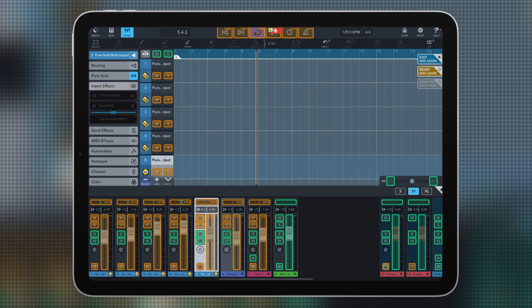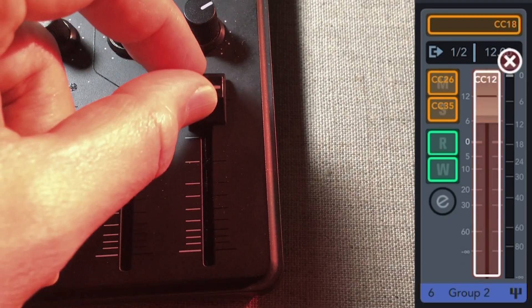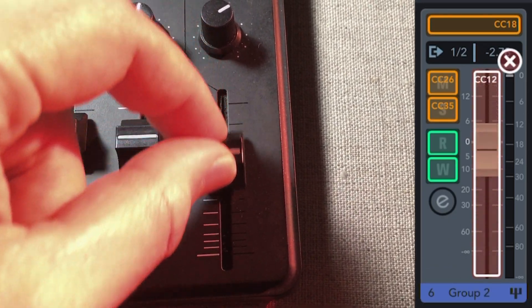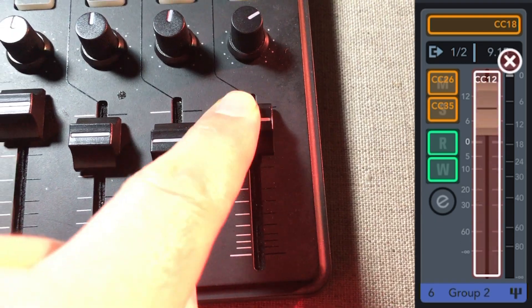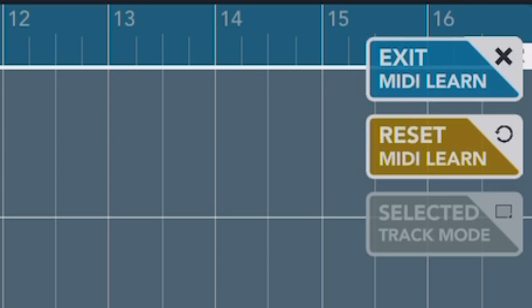Now, how do you do this? Well, if you want to MIDI Learn a fader, you tap a fader and then you move a fader on your controller and you're done. Once you're done setting up your mappings, you exit the MIDI Learn by pressing here. Or if you want to redo all of it, you can press the reset MIDI Learn and it will reset everything for you.